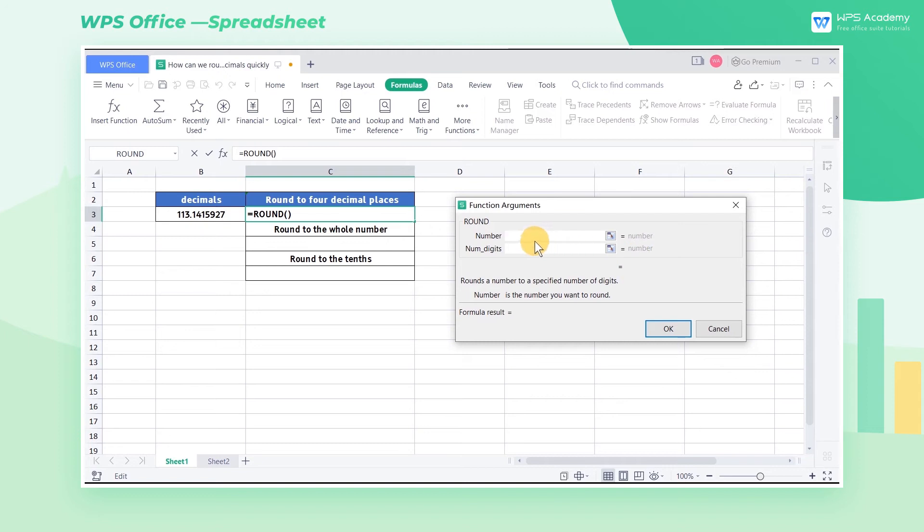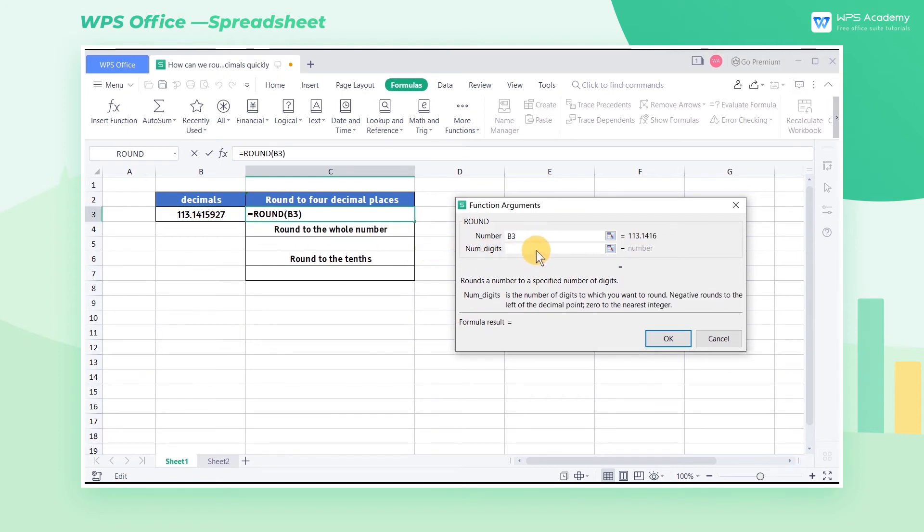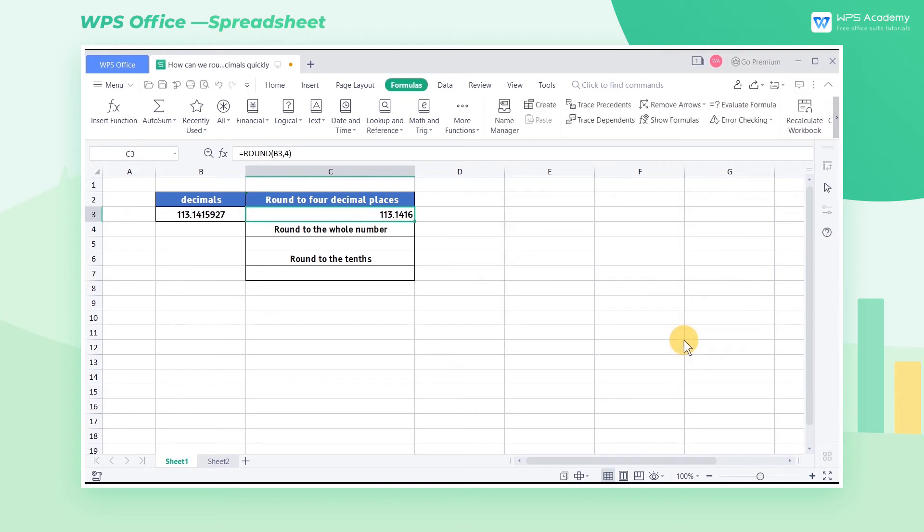In the number, select the B3 cell. Because we want to round to four decimal places, we enter 4 in the num digits and click OK.